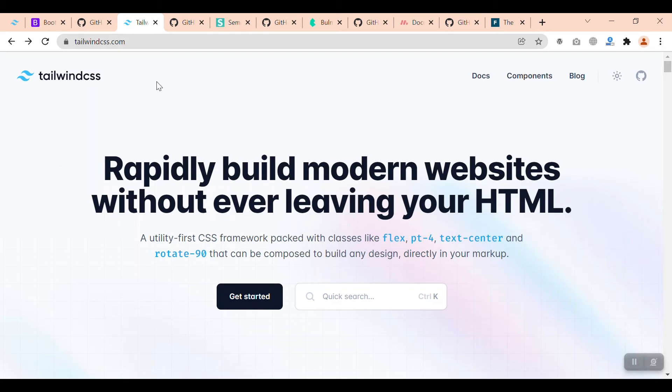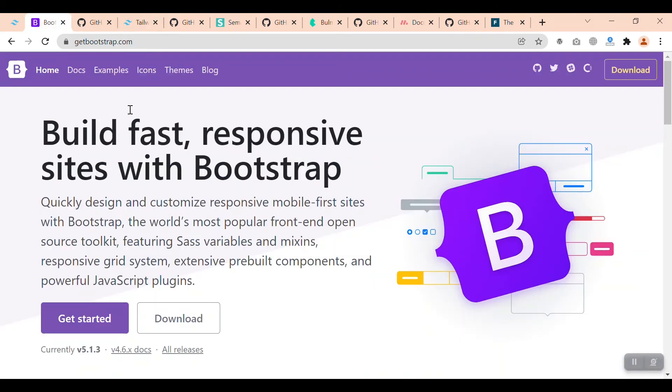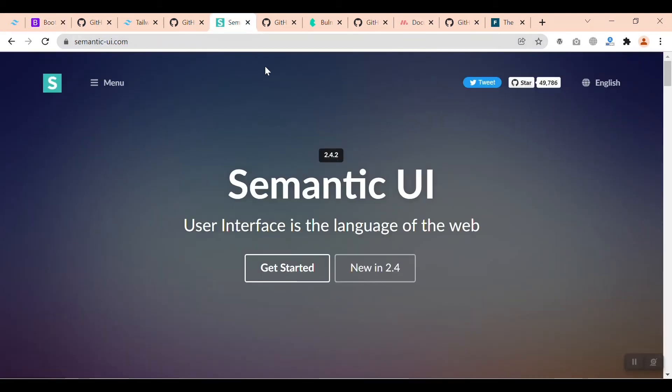For example, in component-based, when you use Bootstrap, it is very easy to learn and easy to use, and it has large community support. Again, in component-based frameworks, you have Semantic UI, which has different styles from Bootstrap. The difficulty level is medium—it is a bit more difficult than Bootstrap and some other component-based frameworks.